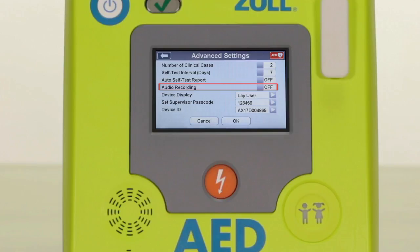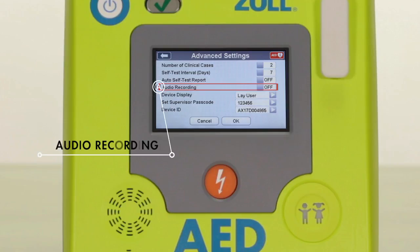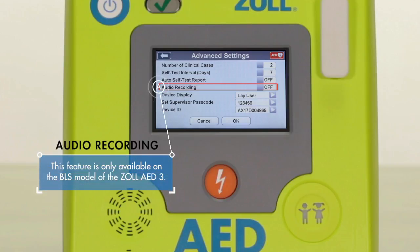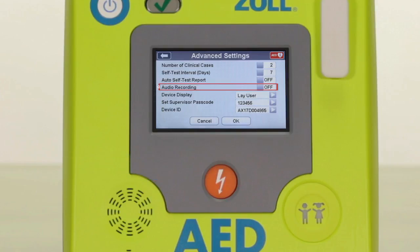In some instances, a responder's protocols may call for the use of audio recording when an AED is used in a rescue. The default setting for this feature is off because the majority of response protocols do not call for it. However, if your specific response protocols do call for audio recording, you may enable this feature by selecting on. Note that this feature is only available on the BLS model of ZOL AED3.